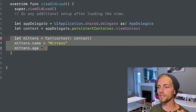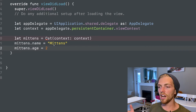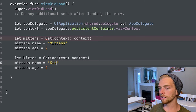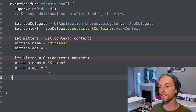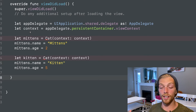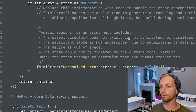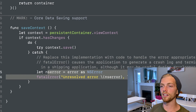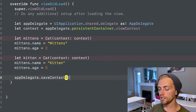Nothing's going to happen yet since I have no UI and haven't saved the object. But this should feel familiar — I'm just creating an instance of a class and assigning properties. I can copy and paste this code to create another cat called 'kitten' with age 5, and keep creating as many as I want. When I want to save, I do it through the context — context has a save method that can throw an error. There's a convenience method on the App Delegate that checks for changes and performs the save.